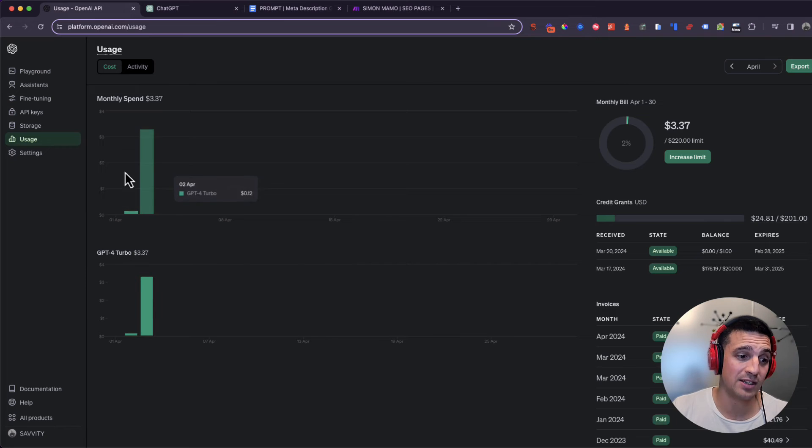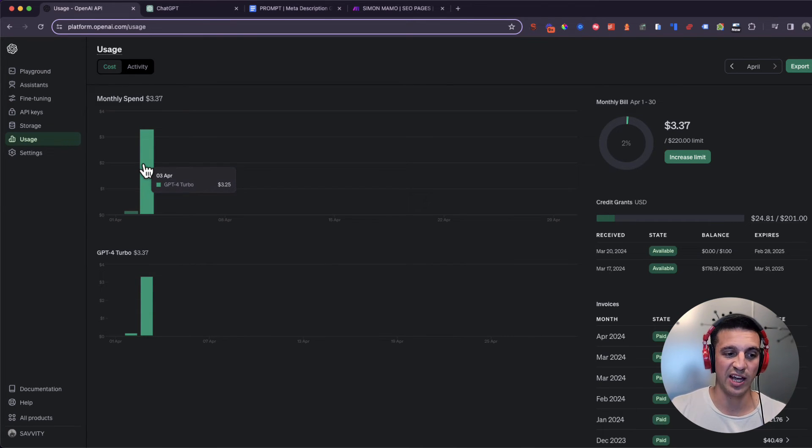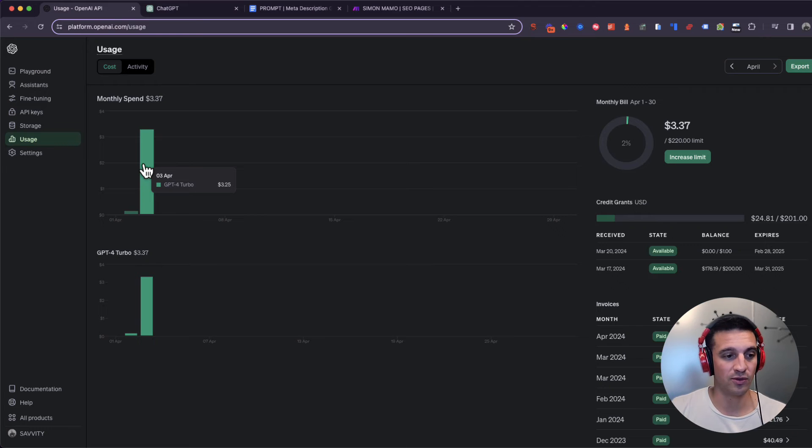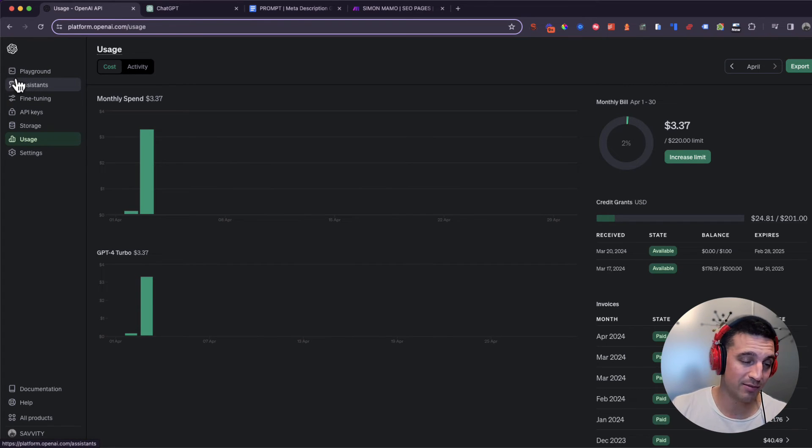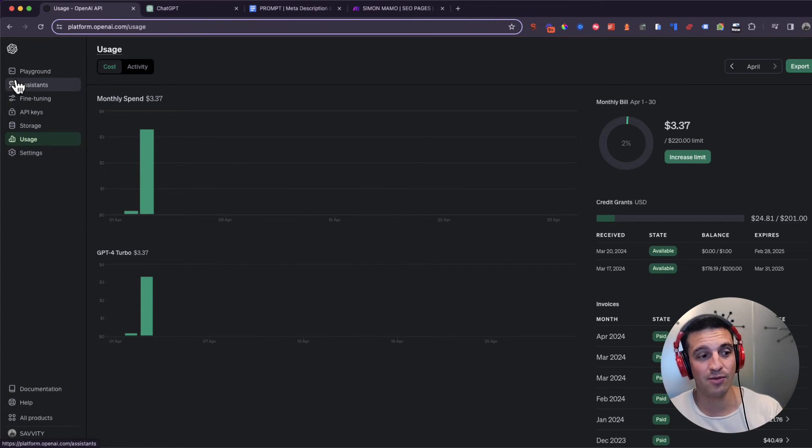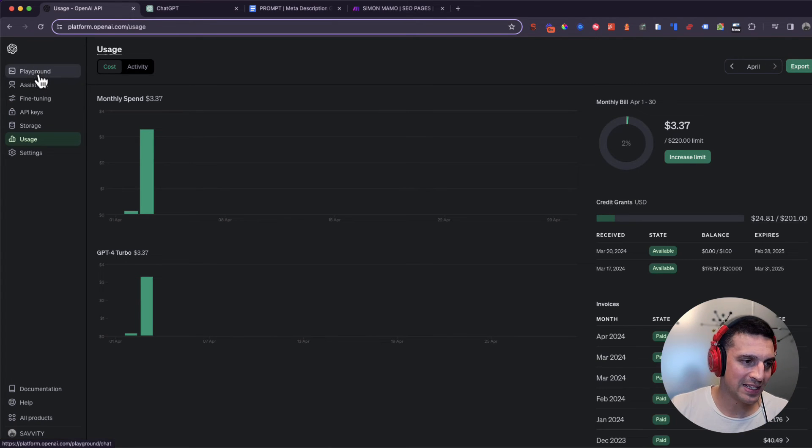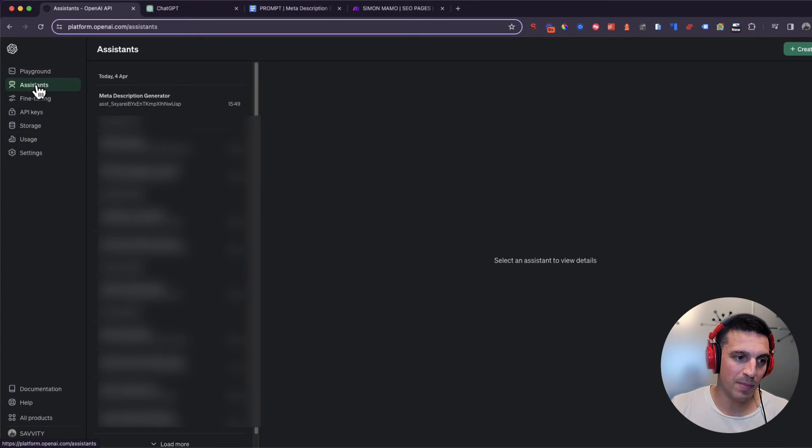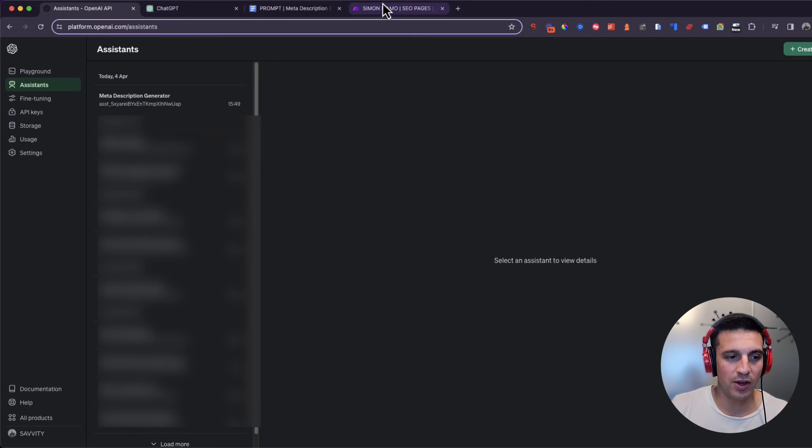This was yesterday. I created like 70 blogs and for that I used like $3.25. So it's very minimal. You're not going to, if you're very careful, you're not going to use too much money here. So we've got our assistant meta description generator. It's working the way that we want. How can we use it now?